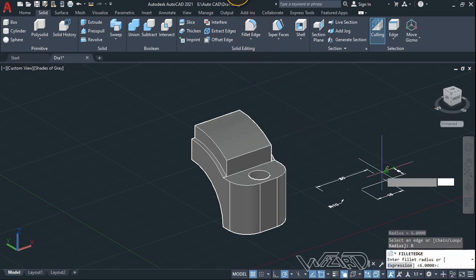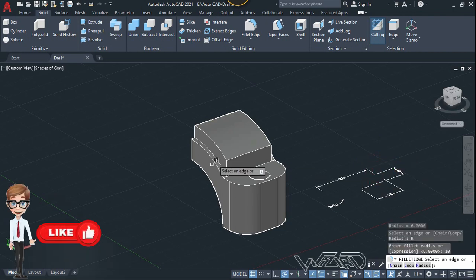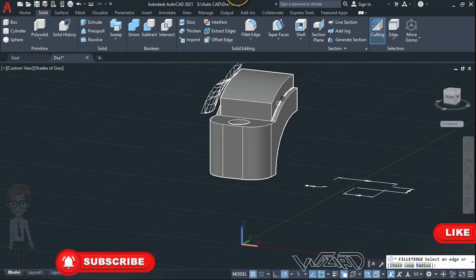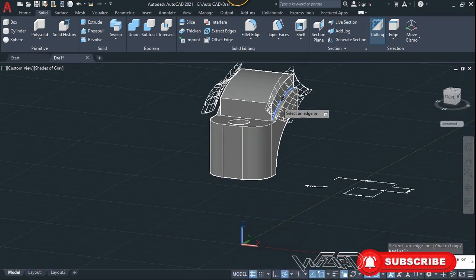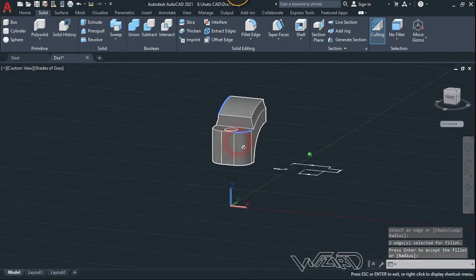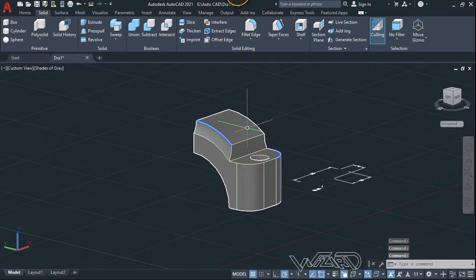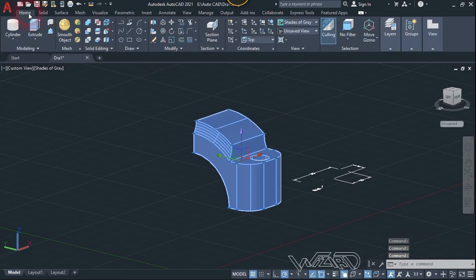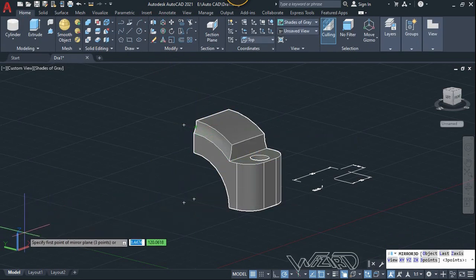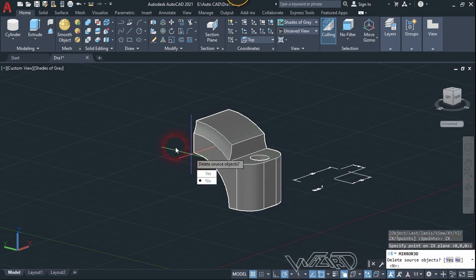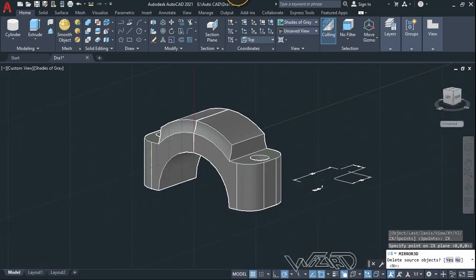Now let's use the Fillet Edge command and choose a radius of about 10 — you can choose any value you want. Select this edge to fillet it, and select this edge too, then enter. Now we need to mirror this to the other side, so use the 3D Mirror command and use the ZX plane for the mirror plane — click on this endpoint and choose No.